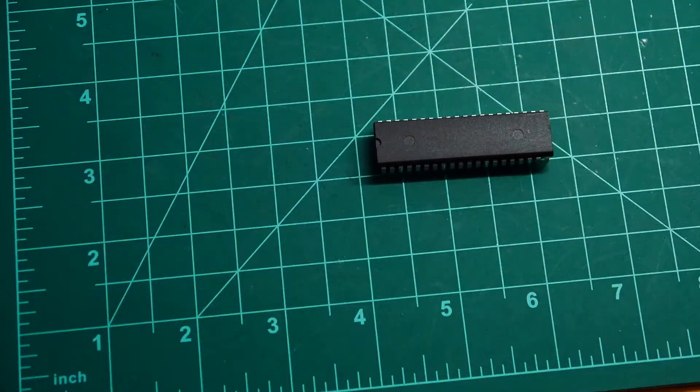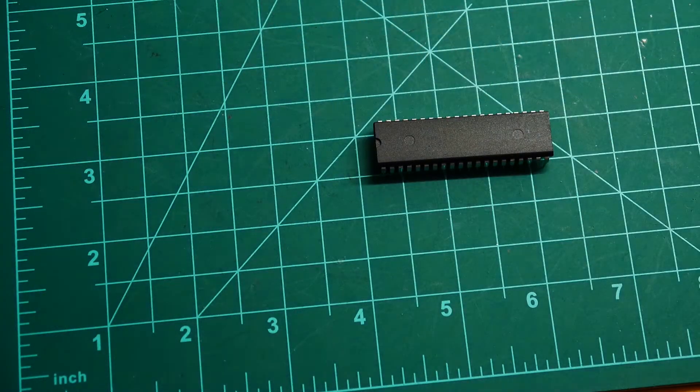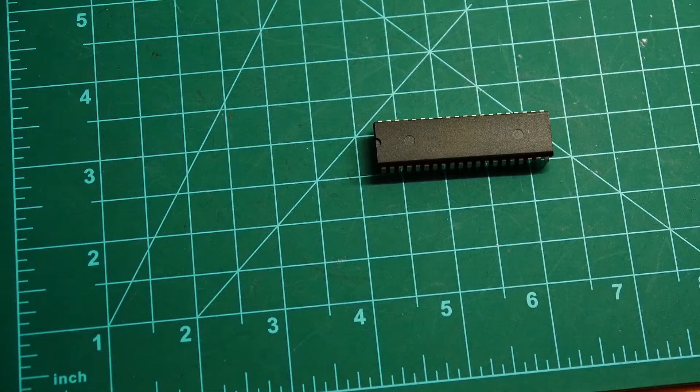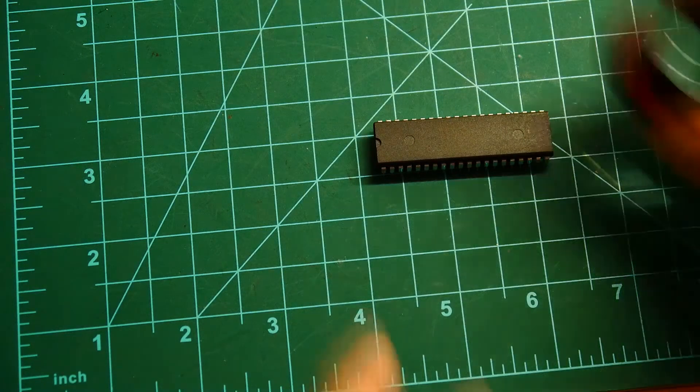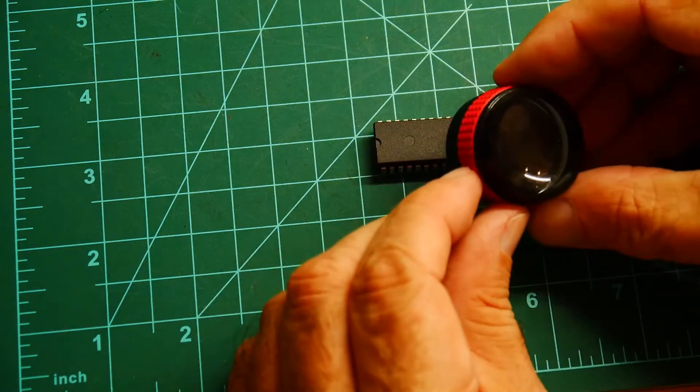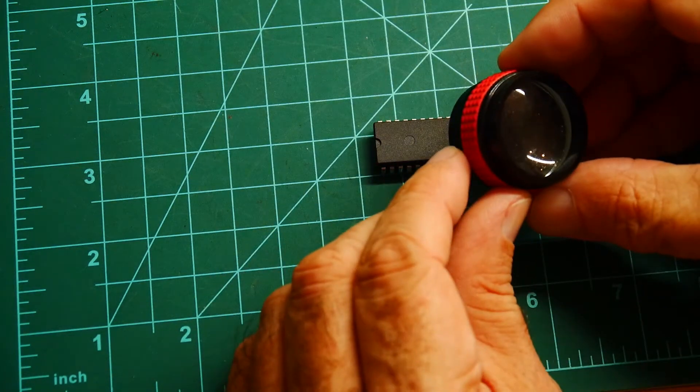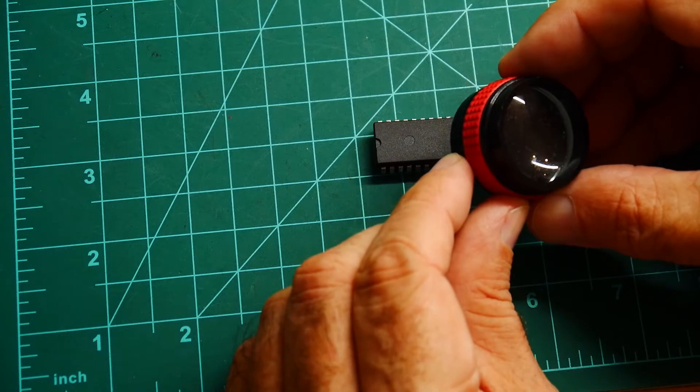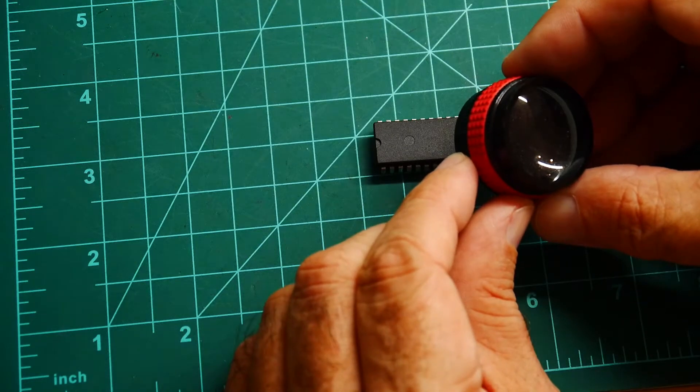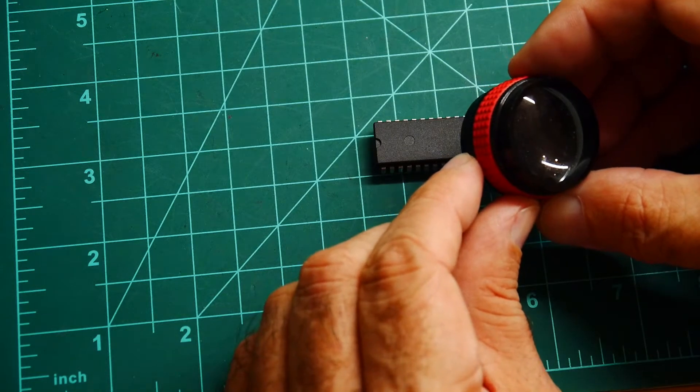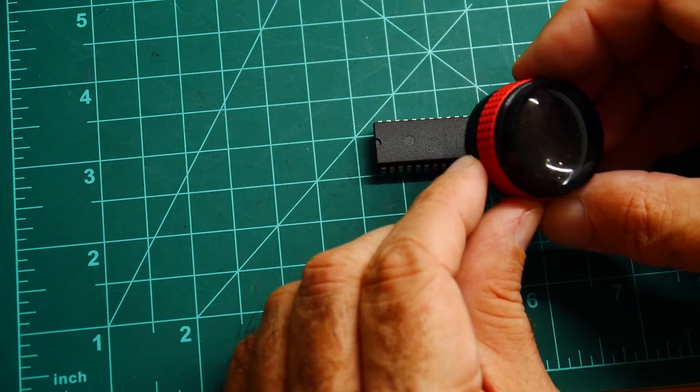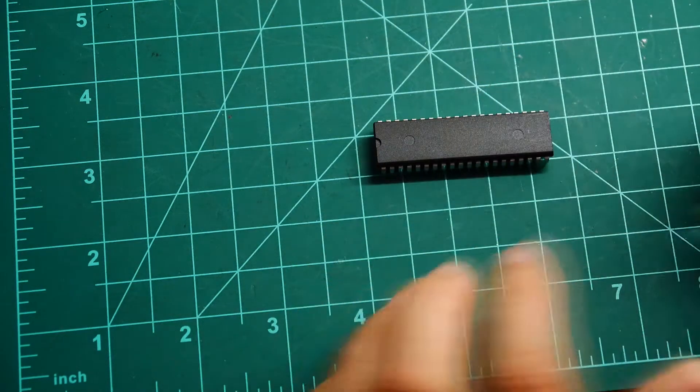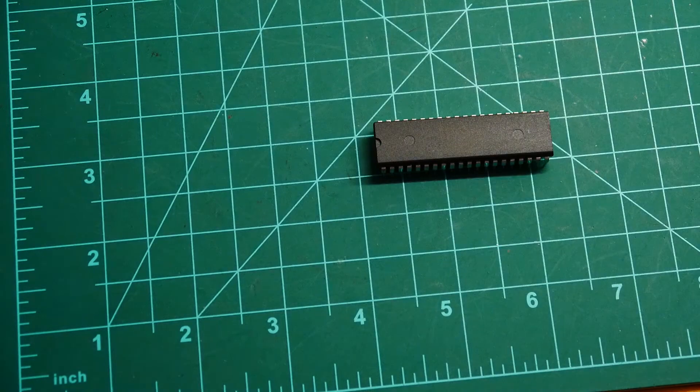There we go. And my magnifying glass here, it is a WD-37C65B. So it's a floppy disk controller.